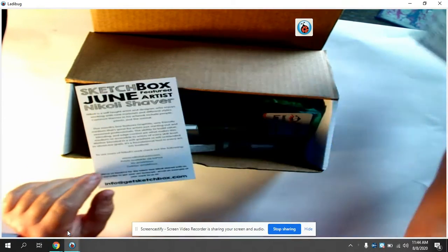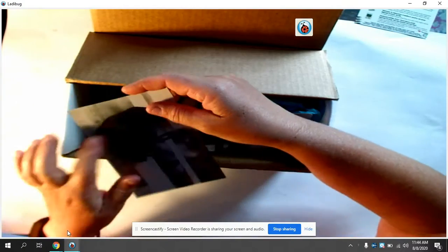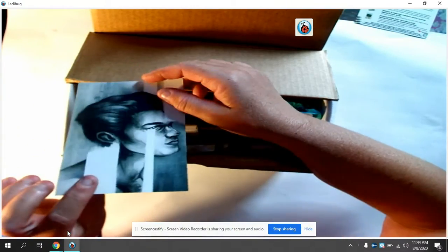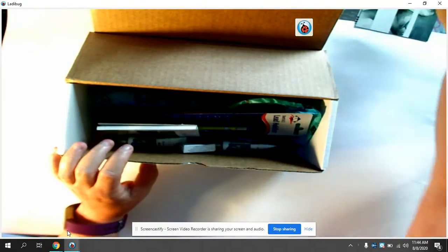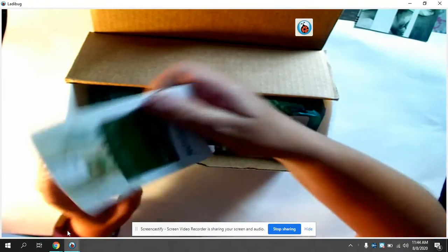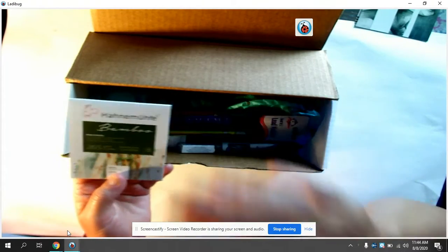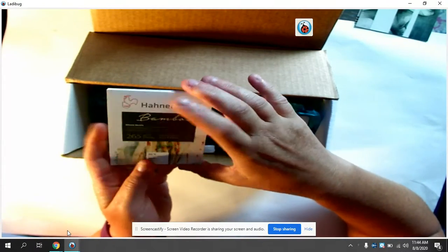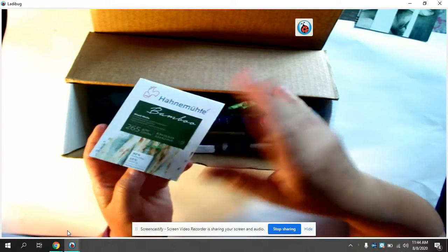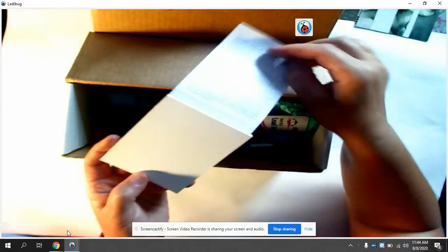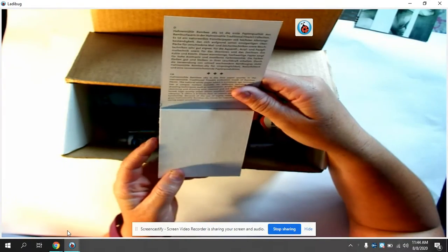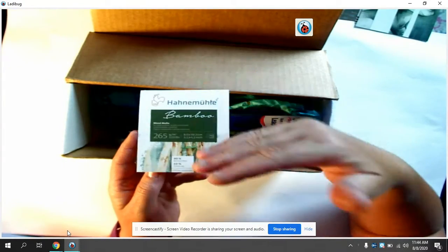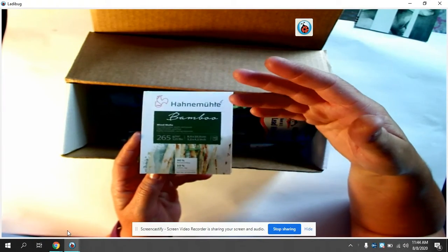This is an artist that did work using Sketchbox materials. First thing I want to look at is they have a mixed media pad. It's a small pad but it's nice. Mixed media means you can use pencil, you could use maybe like a light